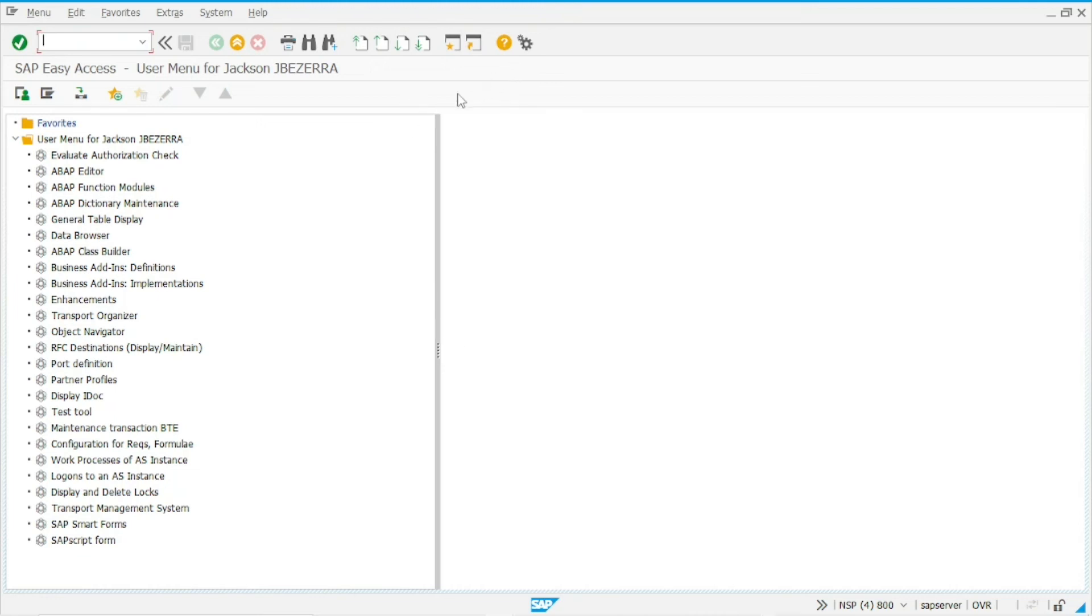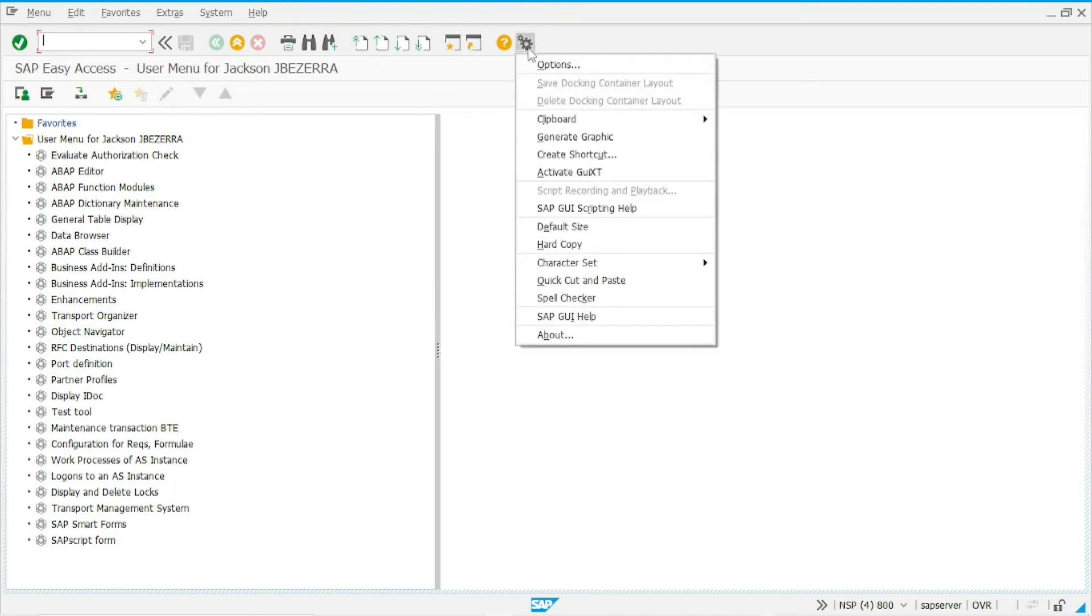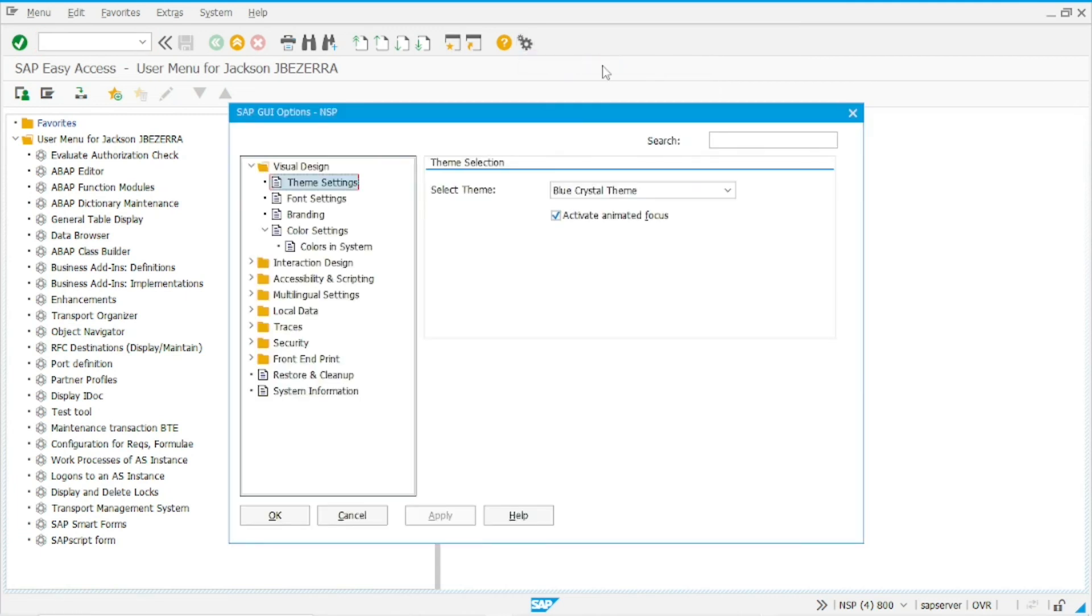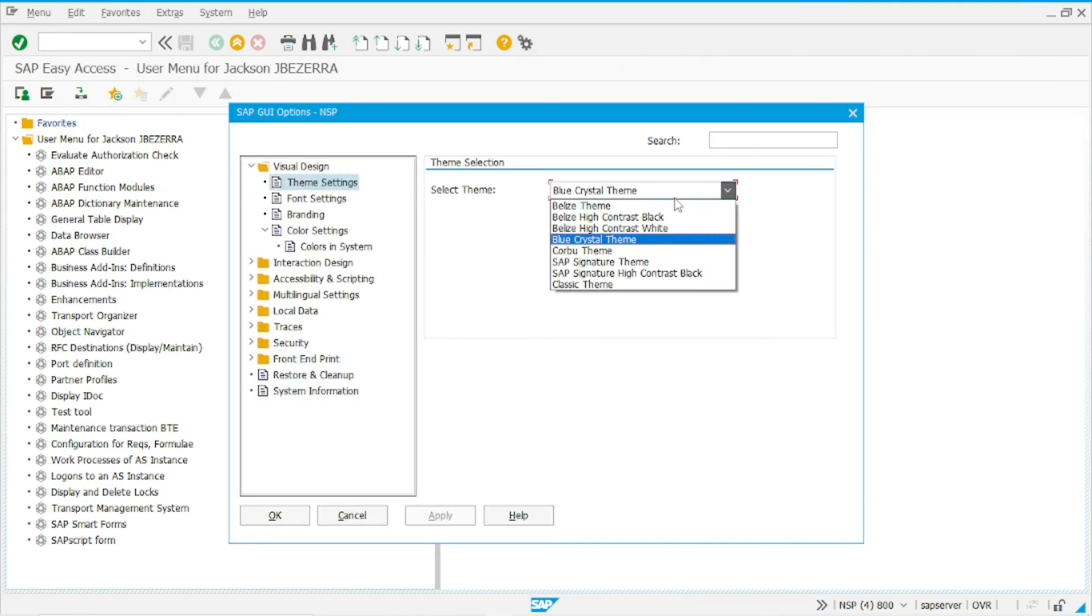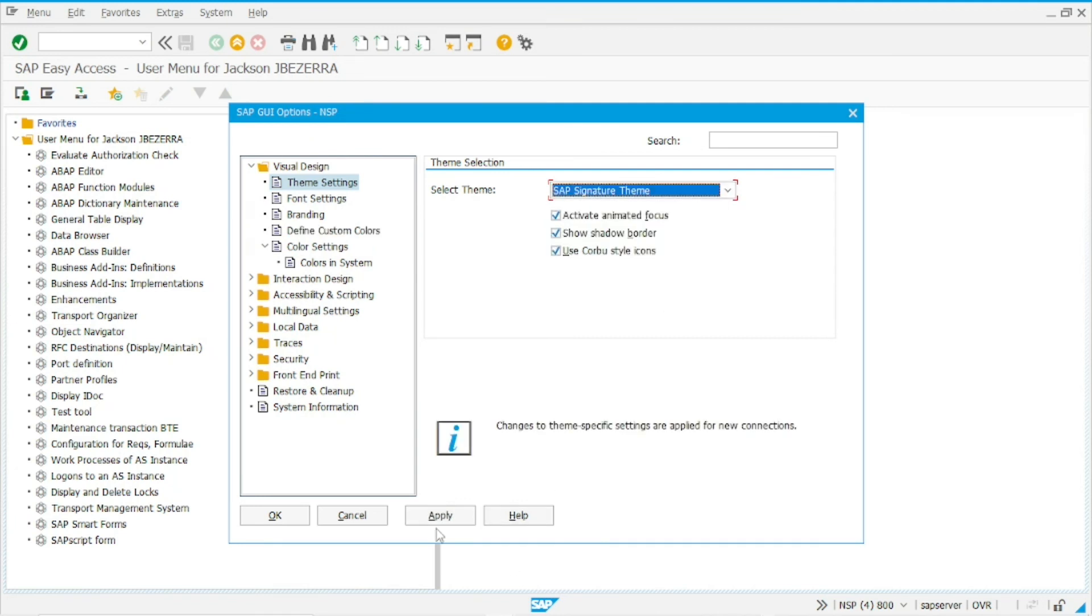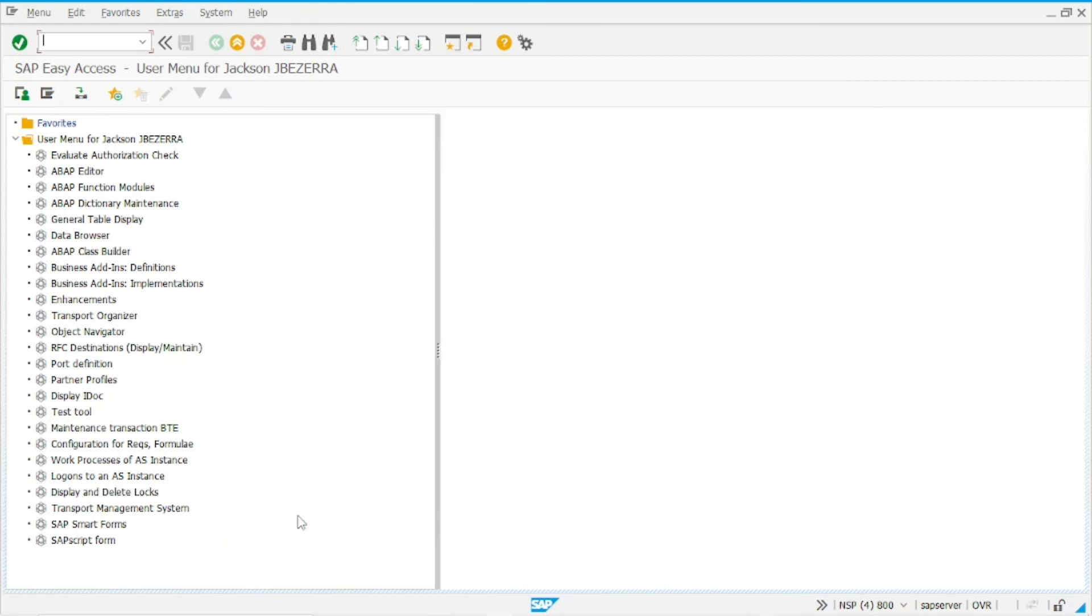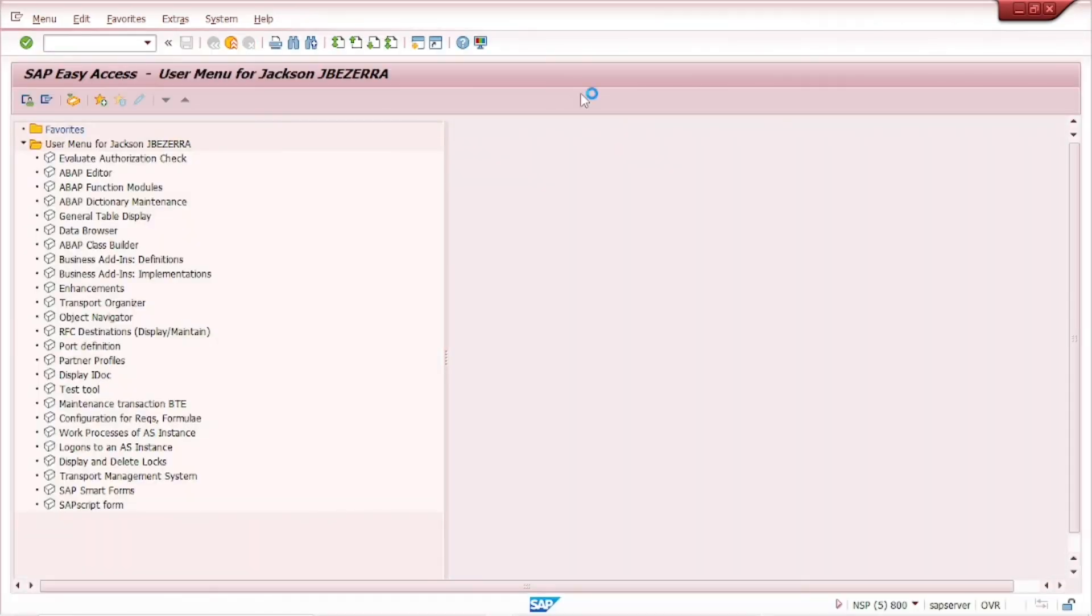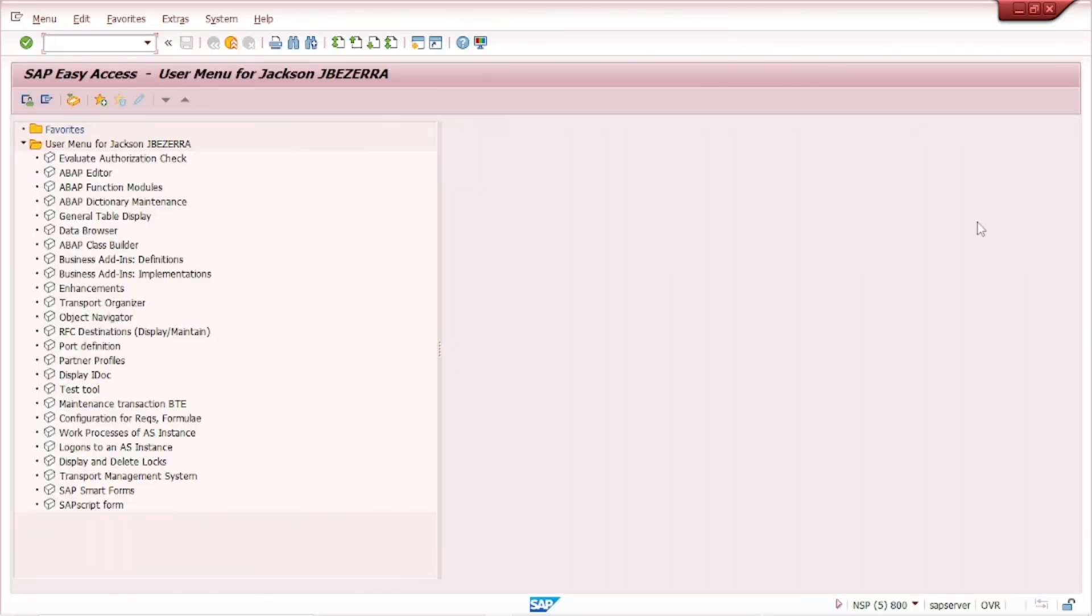So again, I want to change again my theme. I want to go back to the SAP Signature theme. So apply, choose the one that you want. Apply, OK. And let's open another new window. And it's like that.